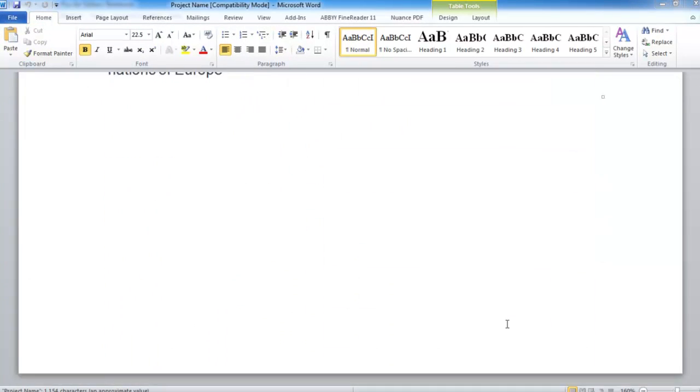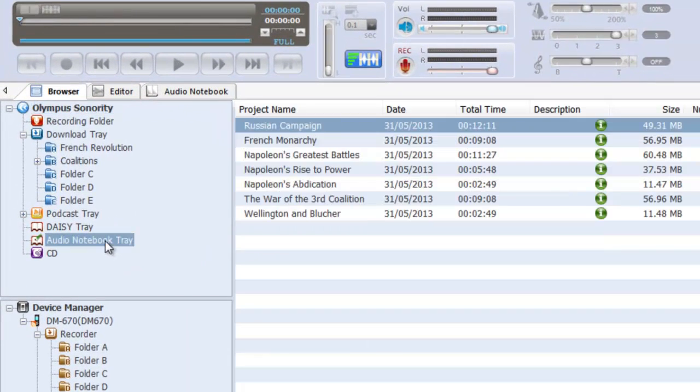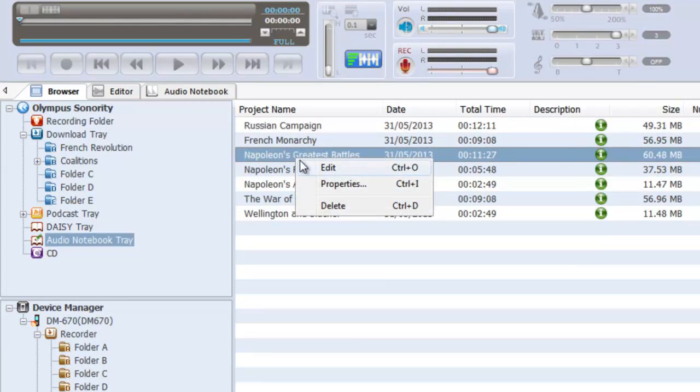You can save projects at any time and can view and edit them by selecting them from the Olympus Sonority browser tray.